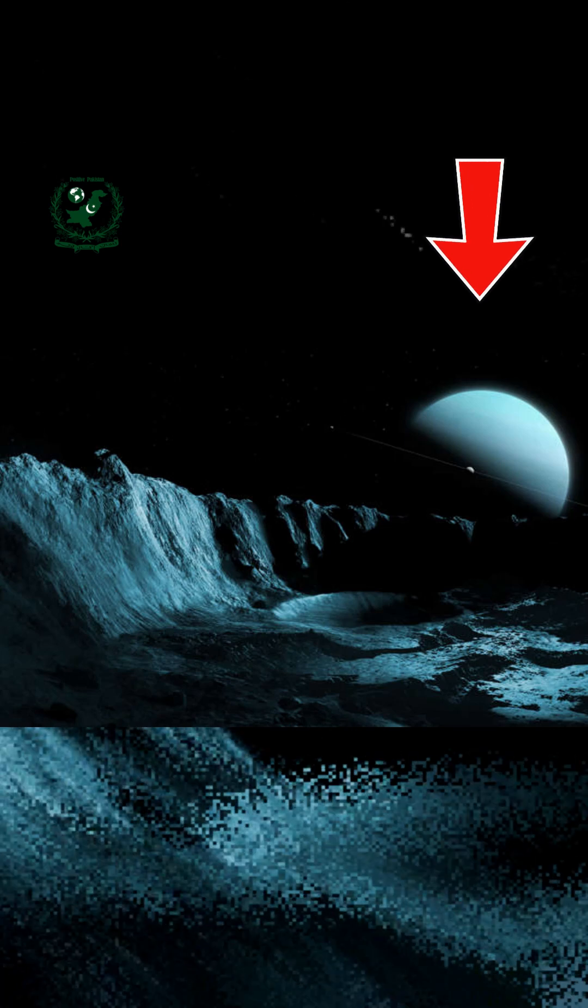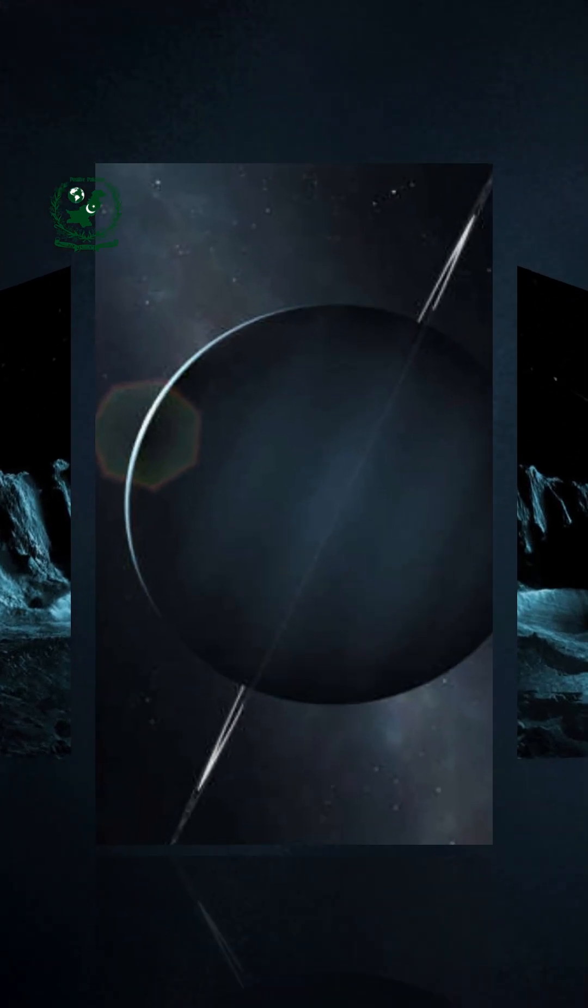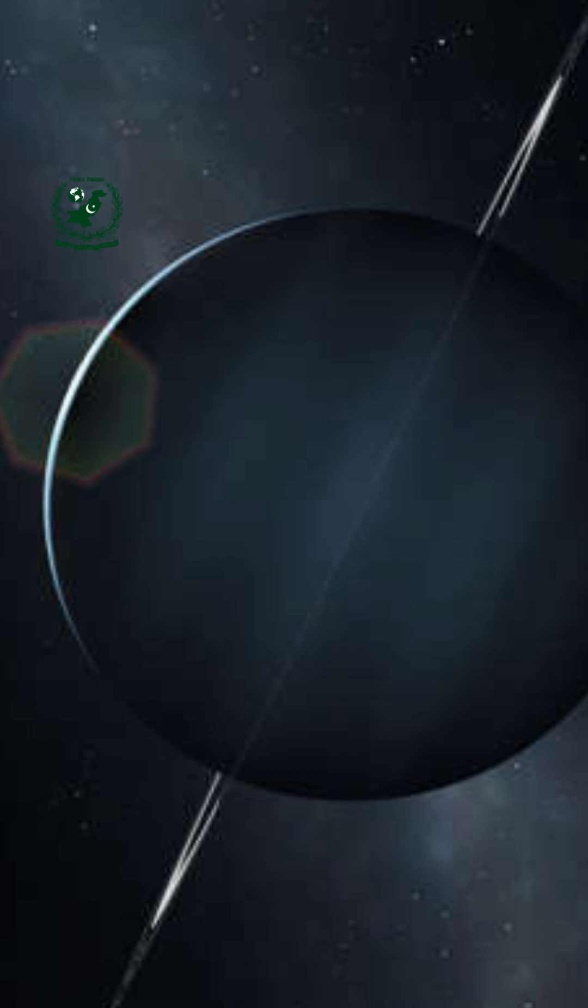NASA discovers a hidden moon around Uranus. For centuries, Uranus has been one of the most mysterious planets in our solar system.